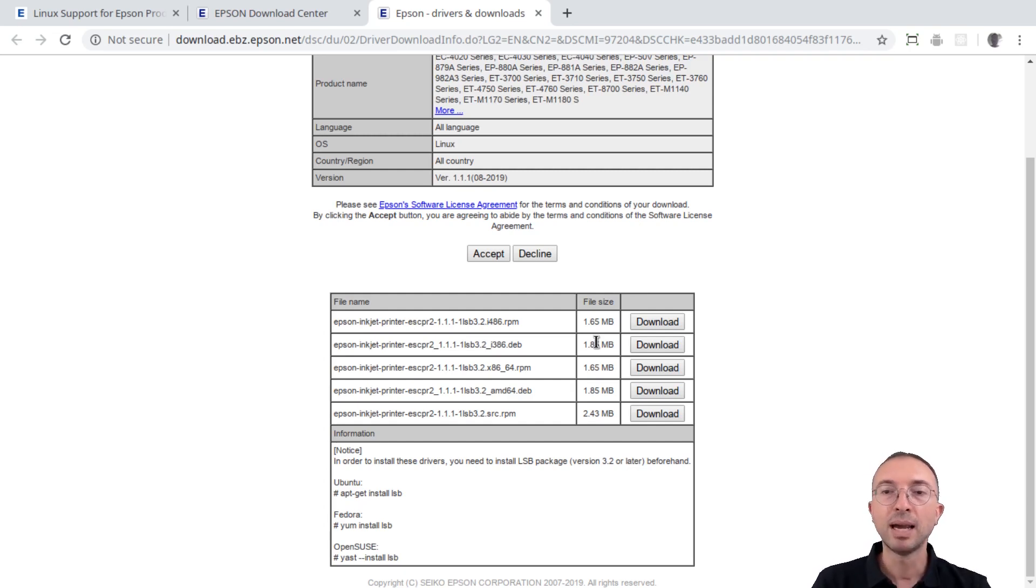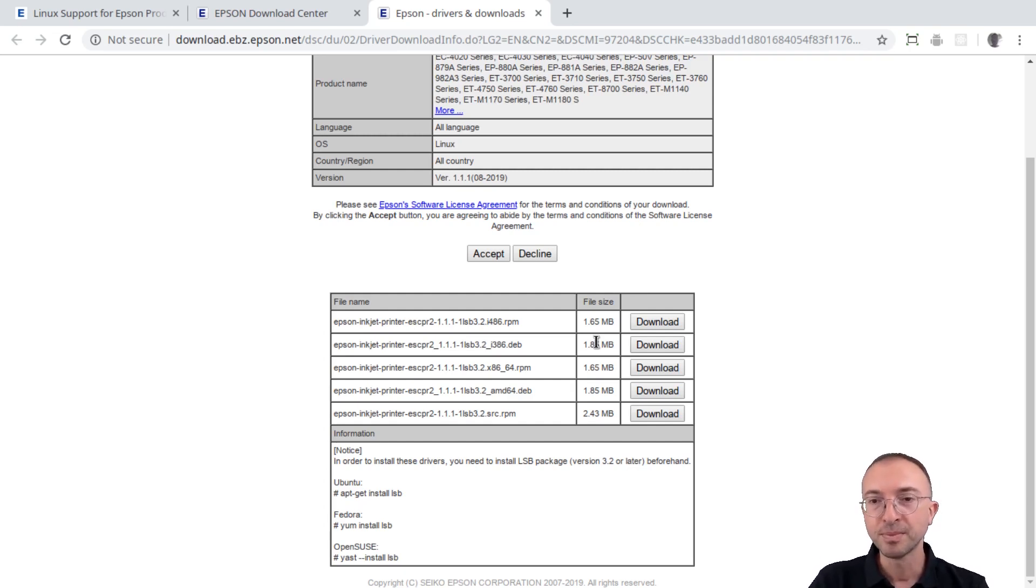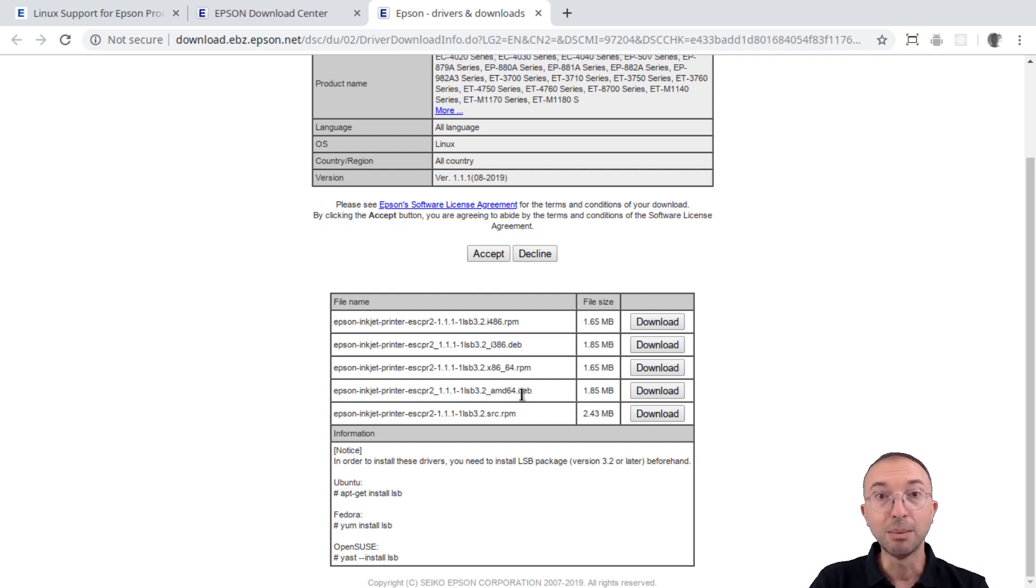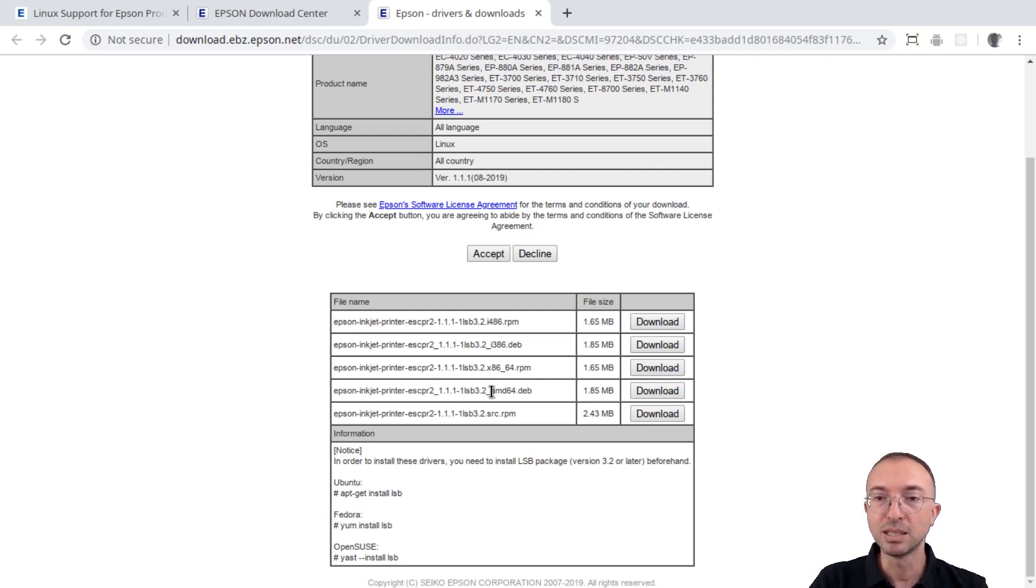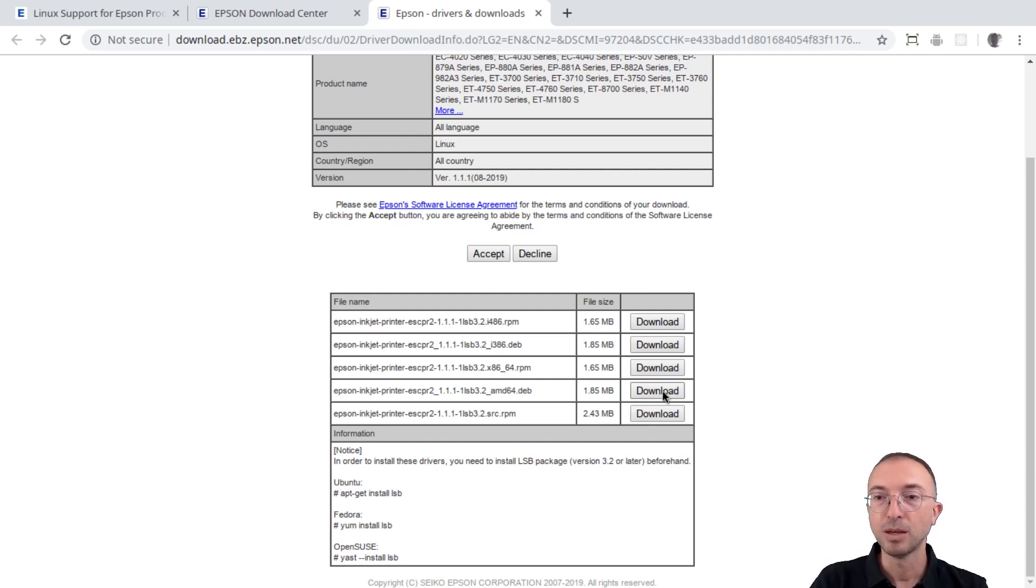Now, I run Ubuntu 18.04, so I will choose a DEB file for my CPU architecture, which is a 64-bit CPU. So I pick this download.